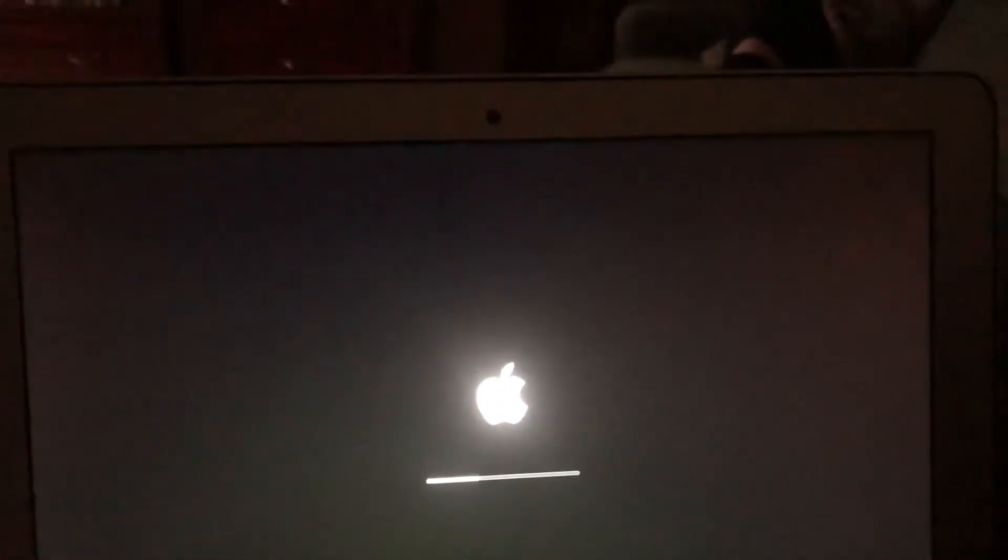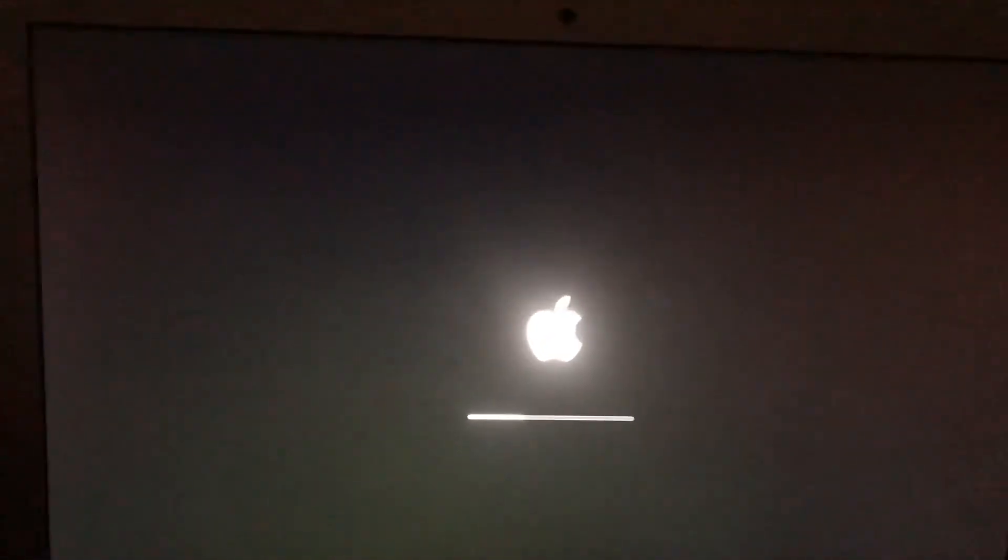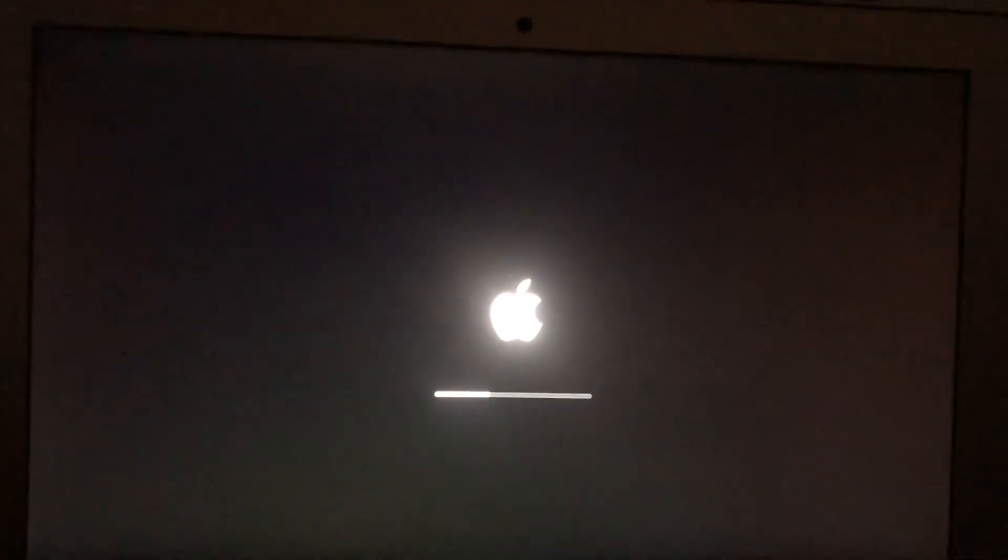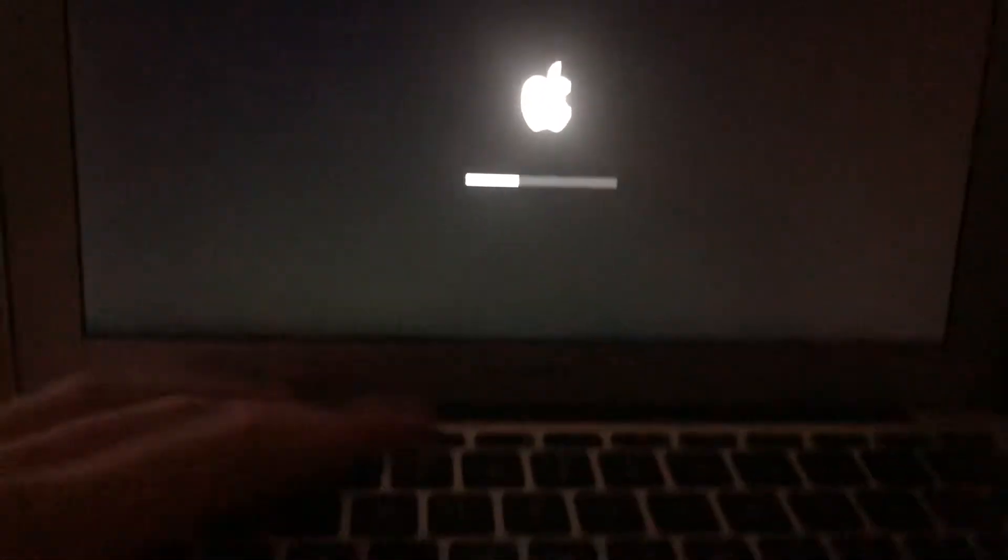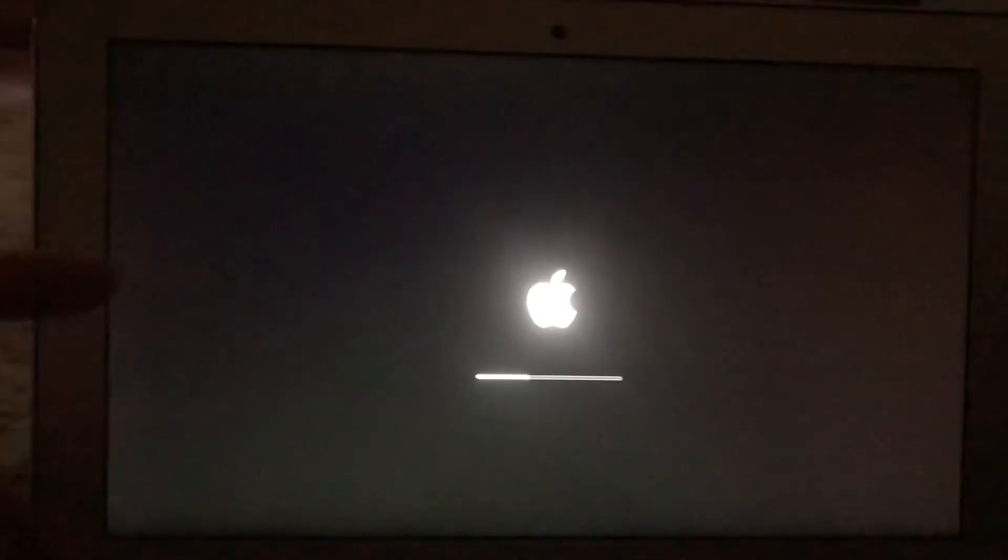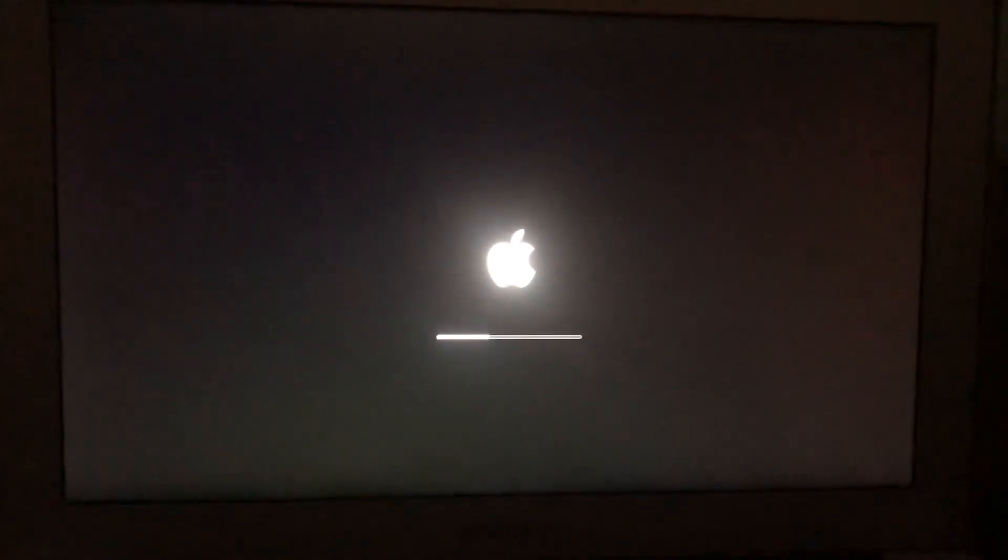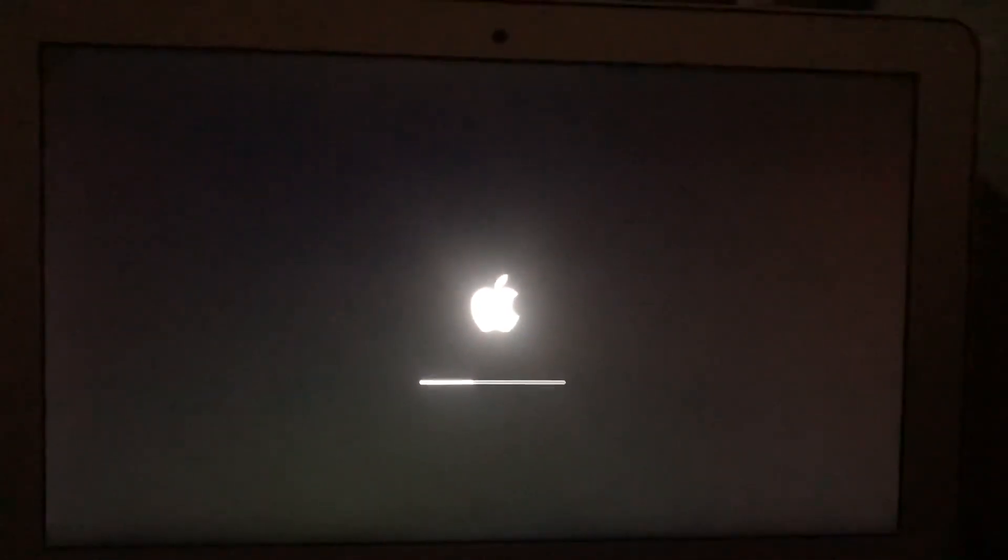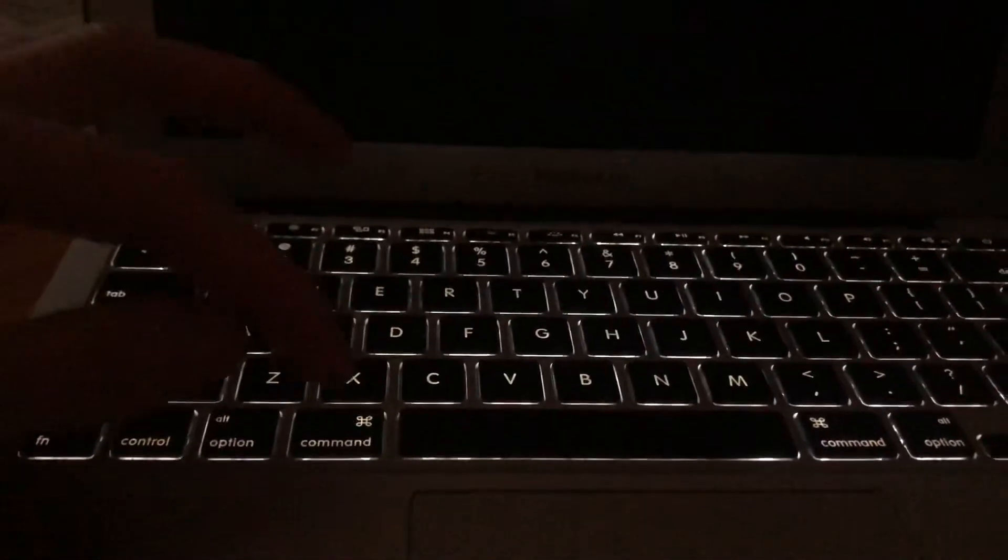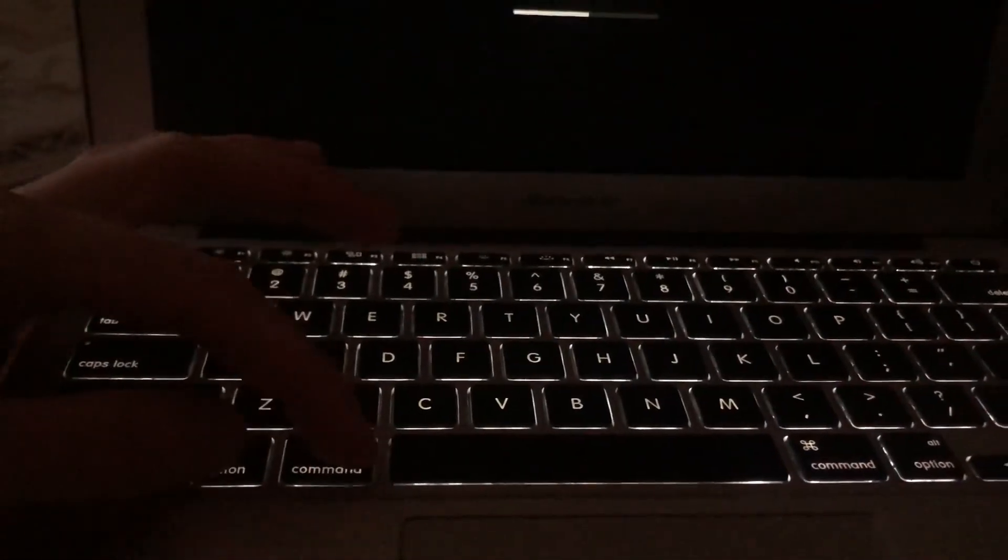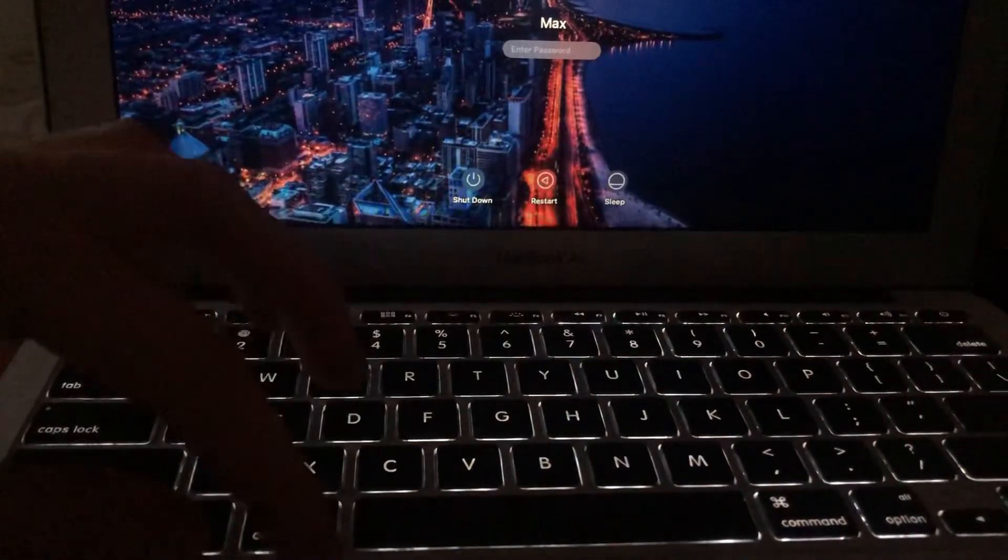I need some time until my computer loads the system and you'll see my keyboard lighting. I'll show you what you need to tap: Command, Option, P, and R, these buttons at the same time.